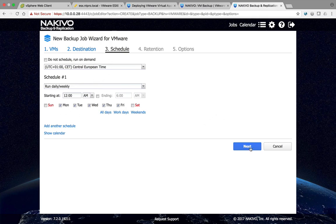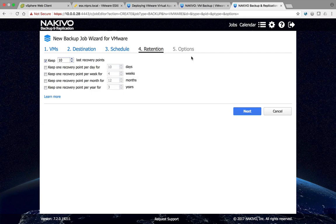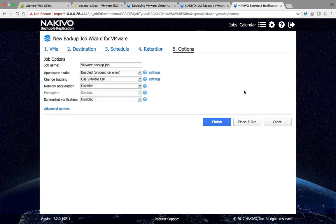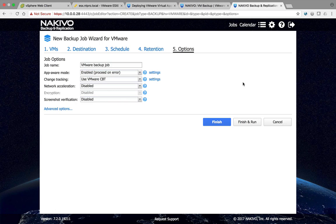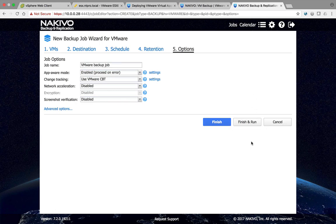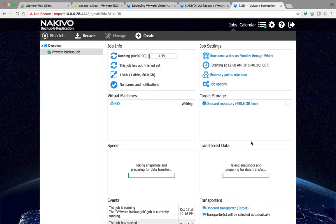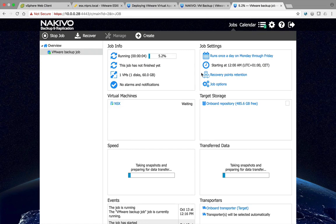Then I have to choose for the retention policy. You can keep it for days, weeks, months, and years, but you can also simply say let's keep the last ten recovery points. Choose for next, you can do some advanced settings like changed block tracking, screenshot verification and that sort of stuff, and then just finish and run and it will start with creating your first backup. Everything can be monitored from this user interface, so it's now creating a backup of my NSX manager.